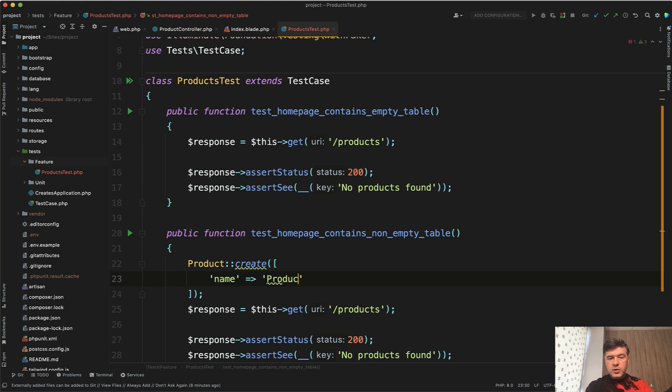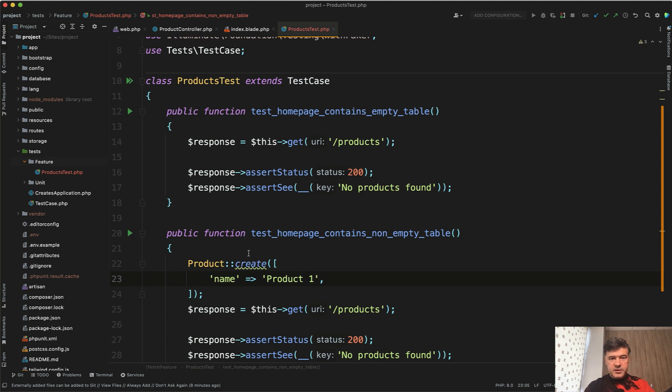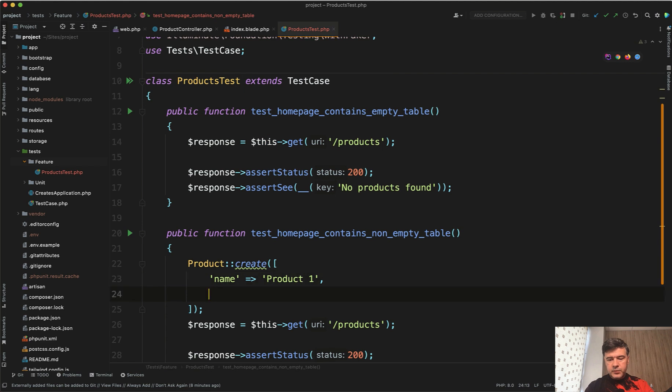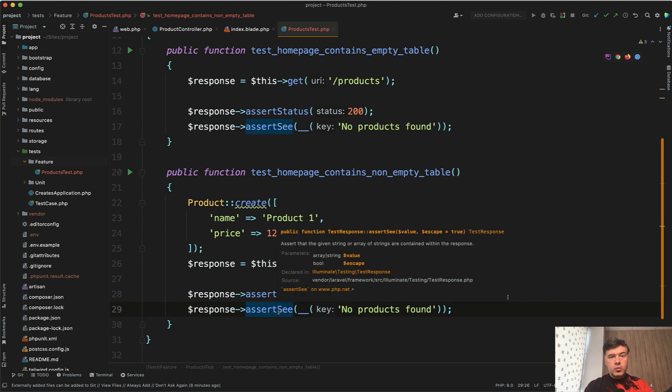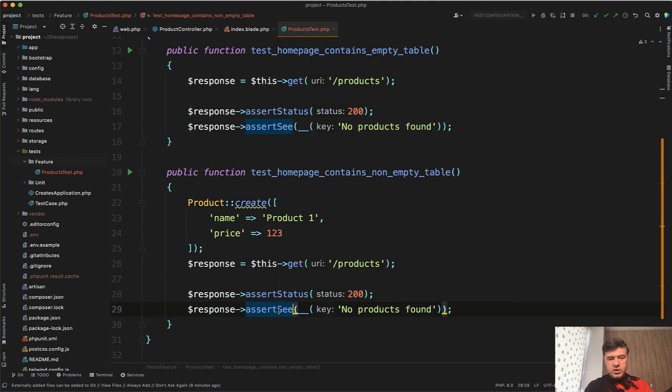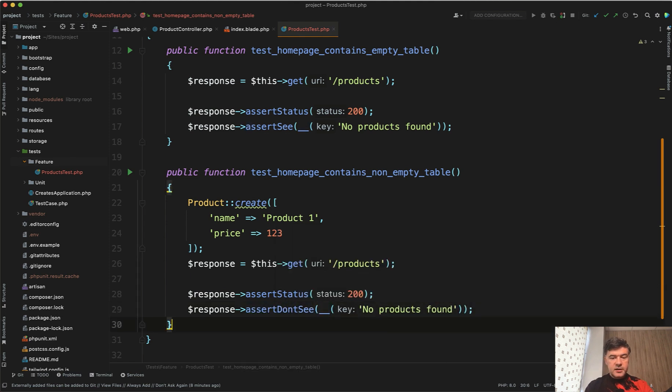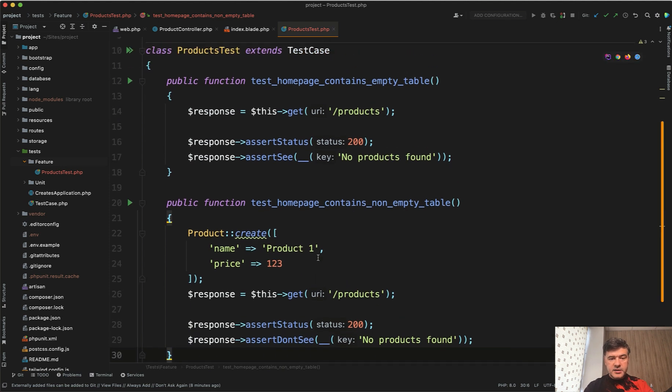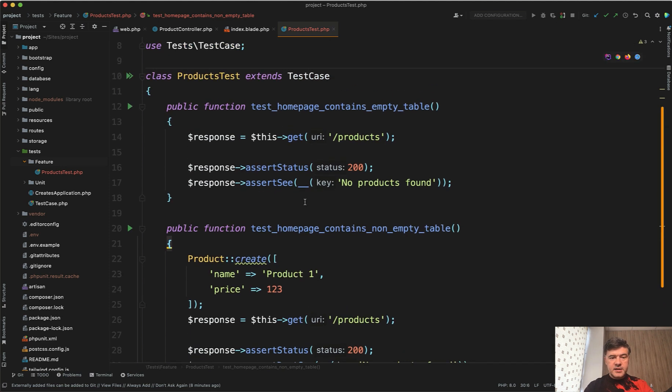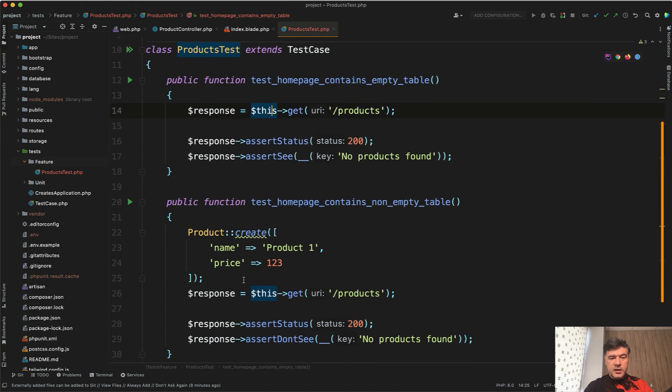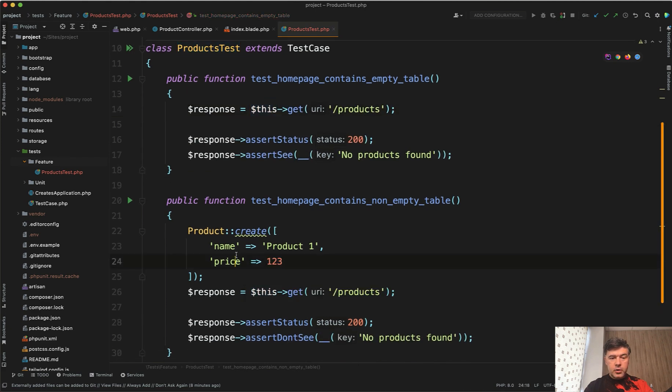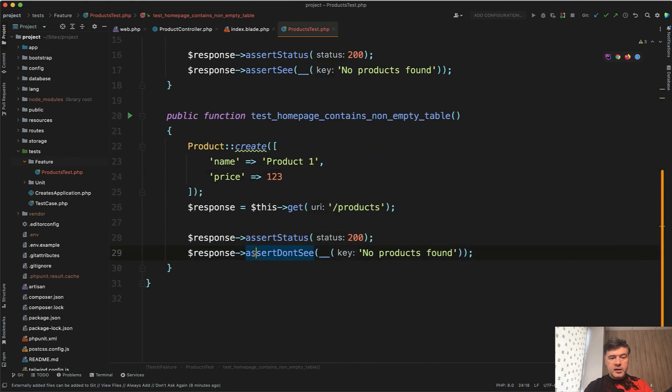So what I'm showing now is not actually how people do that in tests, but I want to simulate both scenarios - empty table and non empty table. So price 123. And then assert status should be still 200. But assert see should be false, which is the opposite assertion of assert don't see like this. And those both tests should be successful in case that database is empty at this point. Then it gets filled with the product and then this becomes true.